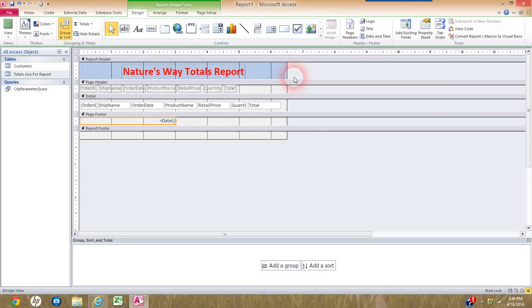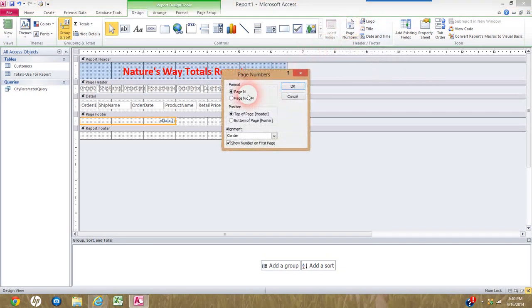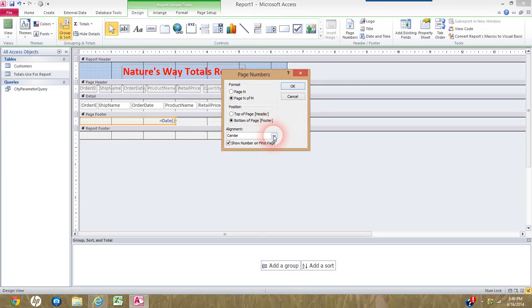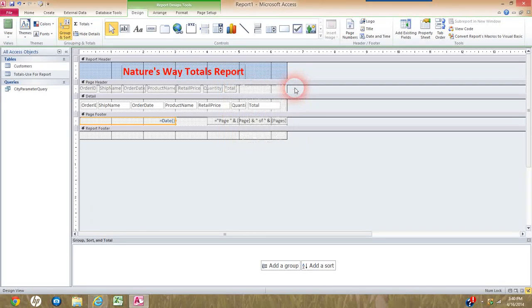The page number is easier because I can specify exactly where I want it. I click Page Numbers on the ribbon. I want Page N of M format — that's page one of nine, page two of nine, etc. I set it to appear at the bottom of the page in the footer, right-aligned. I click OK and it puts it exactly where I need it.